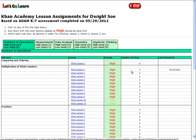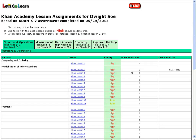If we look under the priority column, we see that some are labeled as high, some as low, and some have no label at all. The high priority labels are lessons that are below Dwight's grade level, and thus they are high priority since he needs to watch those in order to get up to grade level. The low priority lessons are ones within his grade level, and the ones with no designation are above Dwight's grade level.